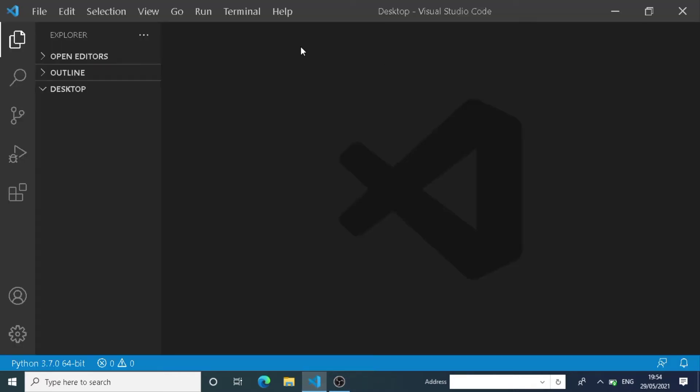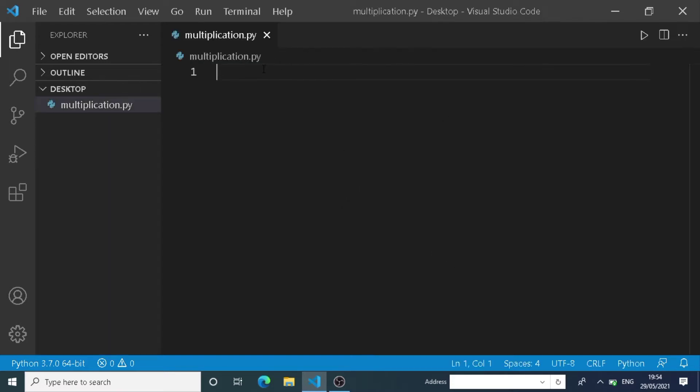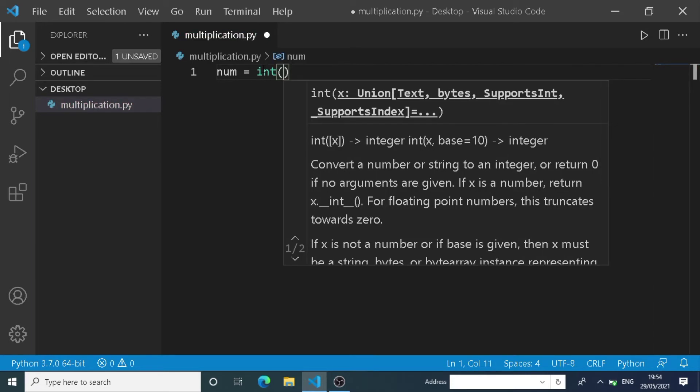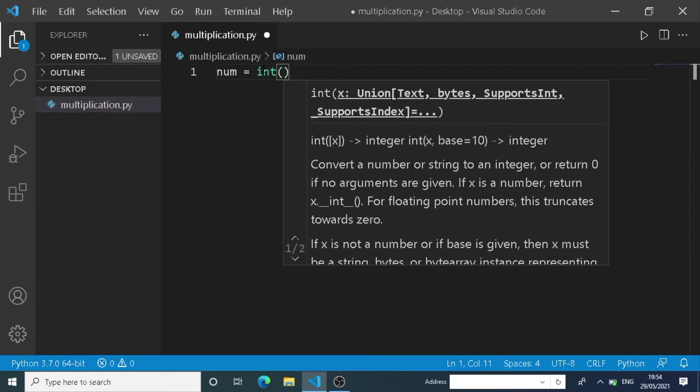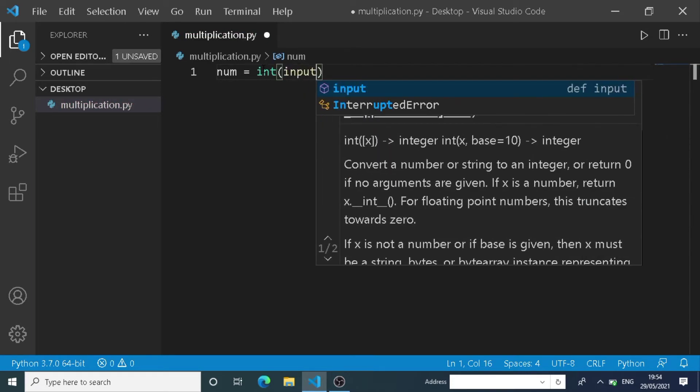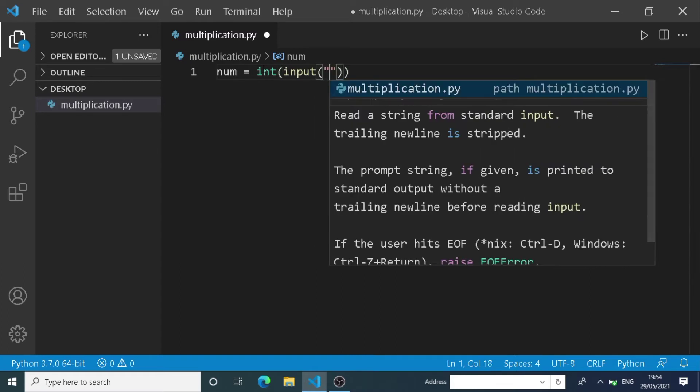After that, creating a new file. We'll call it multiplication.py. Next, we need to get input from the user - a number. I'm just adding the input statement to get the number from the user.